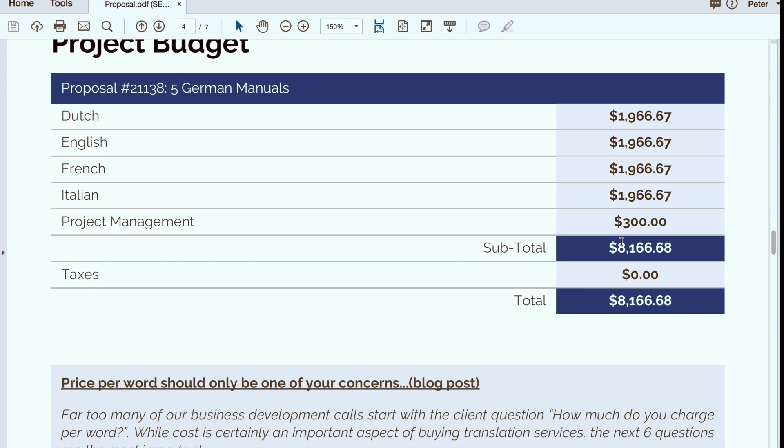I hope you found this information helpful. If you would like to learn more about translation memory or how we price projects here at Argo Translation, please feel free to visit our website at www.argotrans.com or contact your project manager or account manager. Thank you.